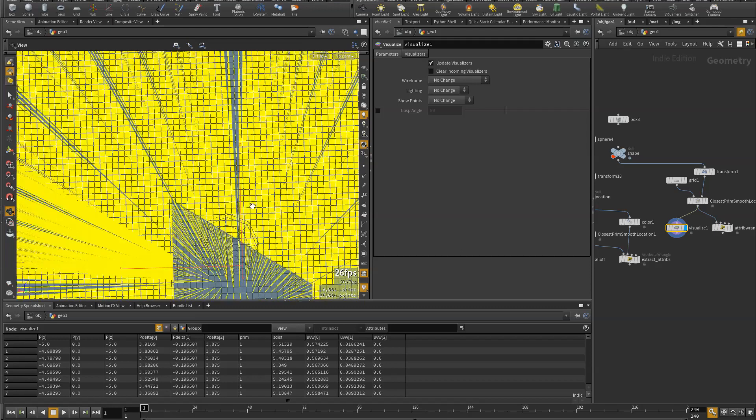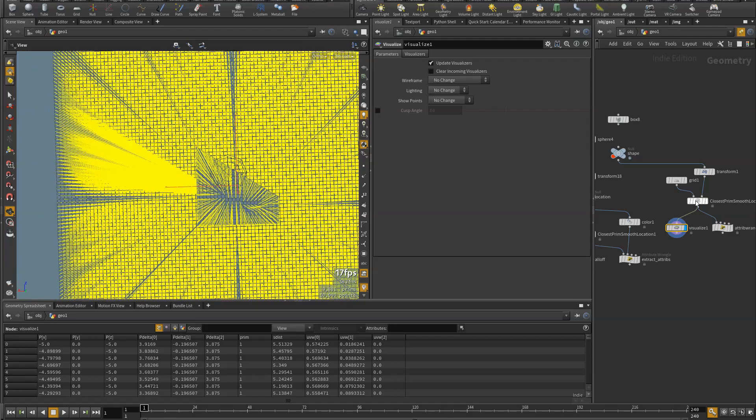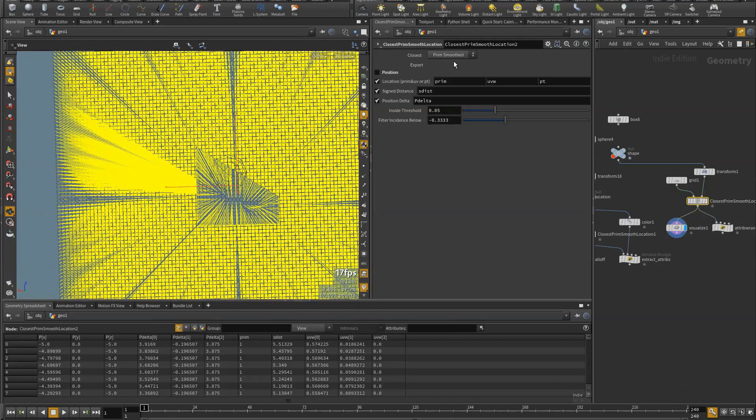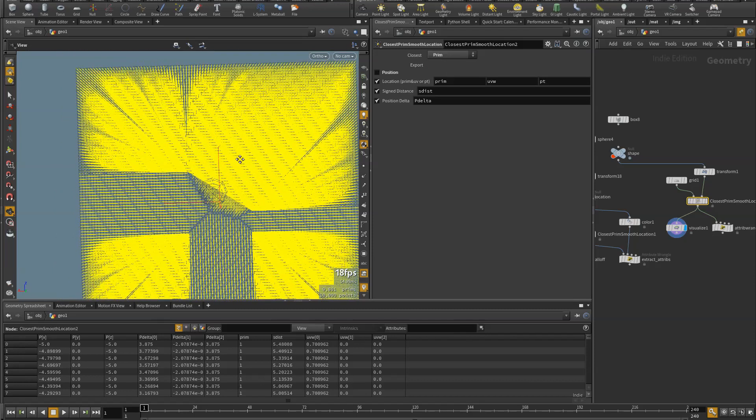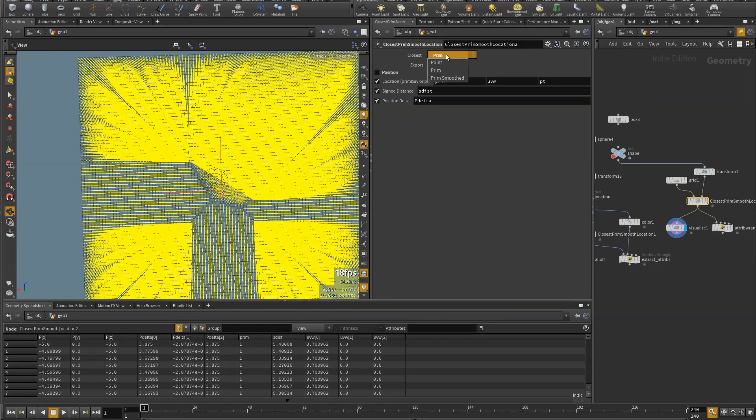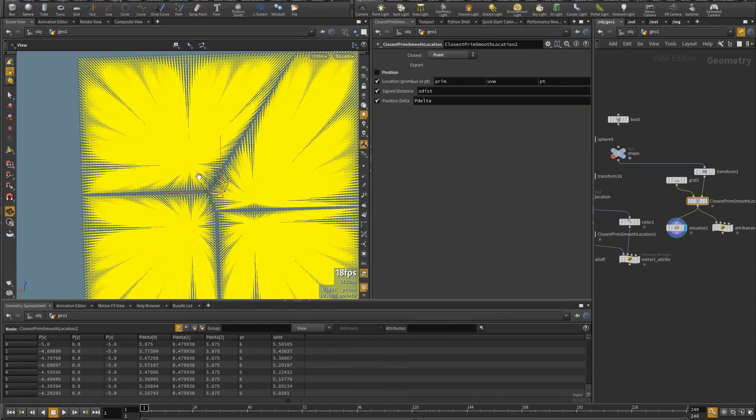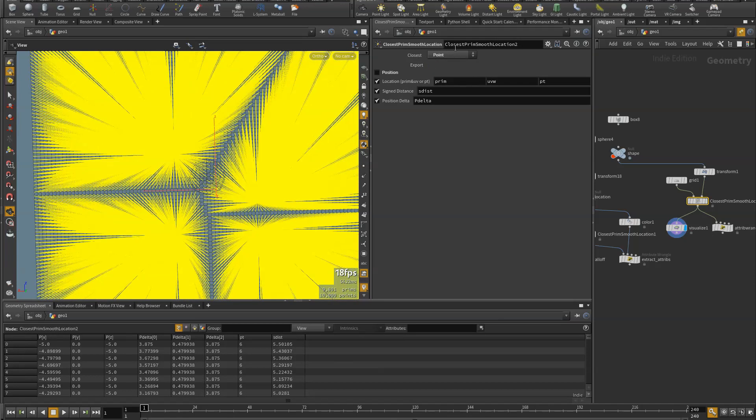And yeah, so this is what the smooth version looks like. This is what the XYZ dist looks like. And this is what the near point looks like.